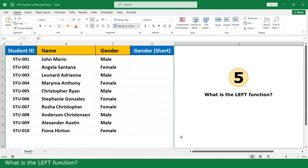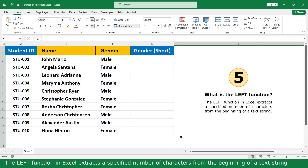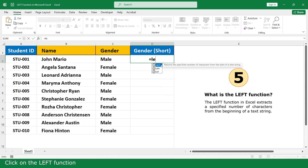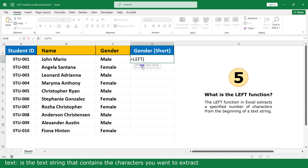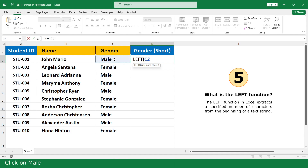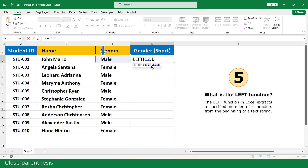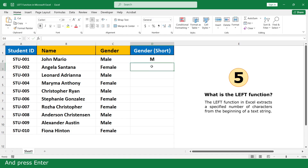What is the LEFT function? The LEFT function in Excel extracts a specified number of characters from the beginning of a text string. Equal, click on the LEFT function. Text — the text string that contains the characters you want to extract. Click on the cell, comma. Num chars — specify the number of characters to extract. Insert 1, meaning extract the first character from the left. Close parenthesis and press Enter. Click and scroll down.